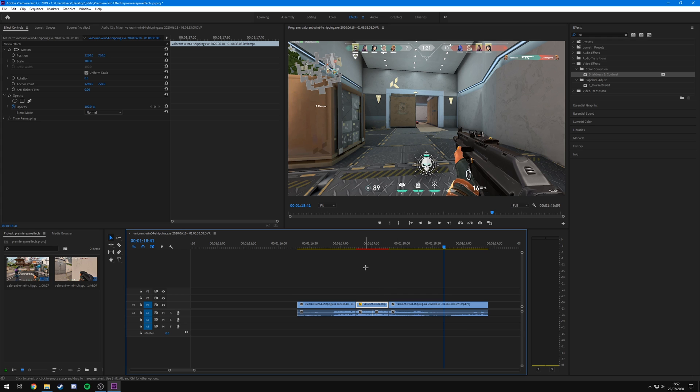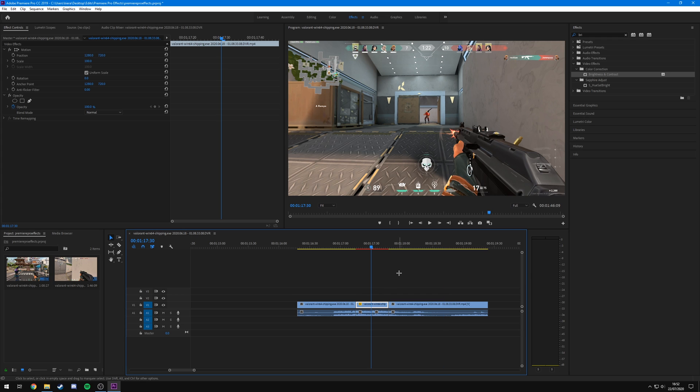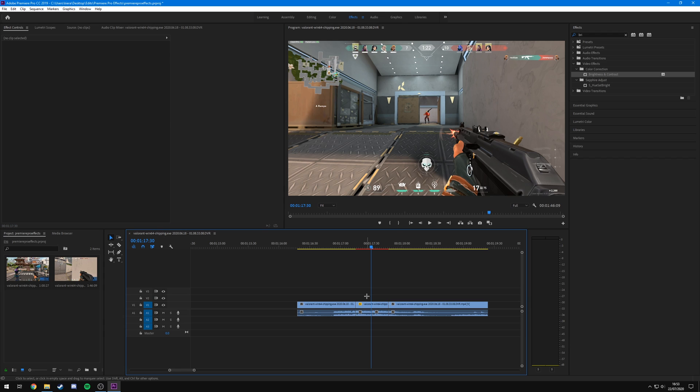Of course you could just leave the slowed sound — it's completely up to you. The slow-mo is a great effect especially with rifles, but you can also use it as an enemy is falling or when you hit an insane flick shot with the Operator. There are multiple applications — I've shown you how to slow down a clip, so use it wherever you feel necessary.